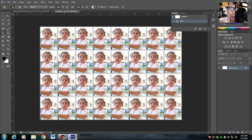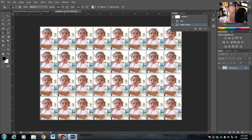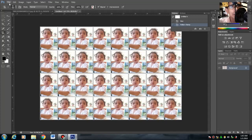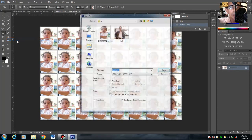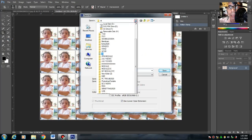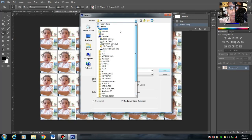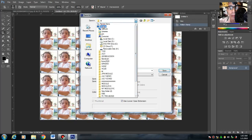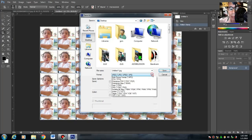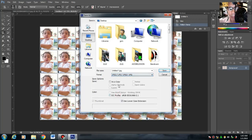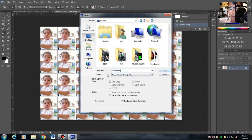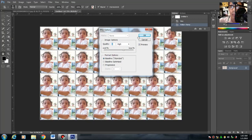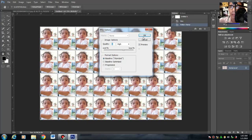Pag nakompleto na, isa-save mo siya ulit. File > Save As. Ilalagay natin siya sa desktop. Maglalagay tayo ng jpeg, dapat naka-jpeg yan. Halimbawa letter L yung file name. File name. Maglalagay tayo ng file name. Then save.